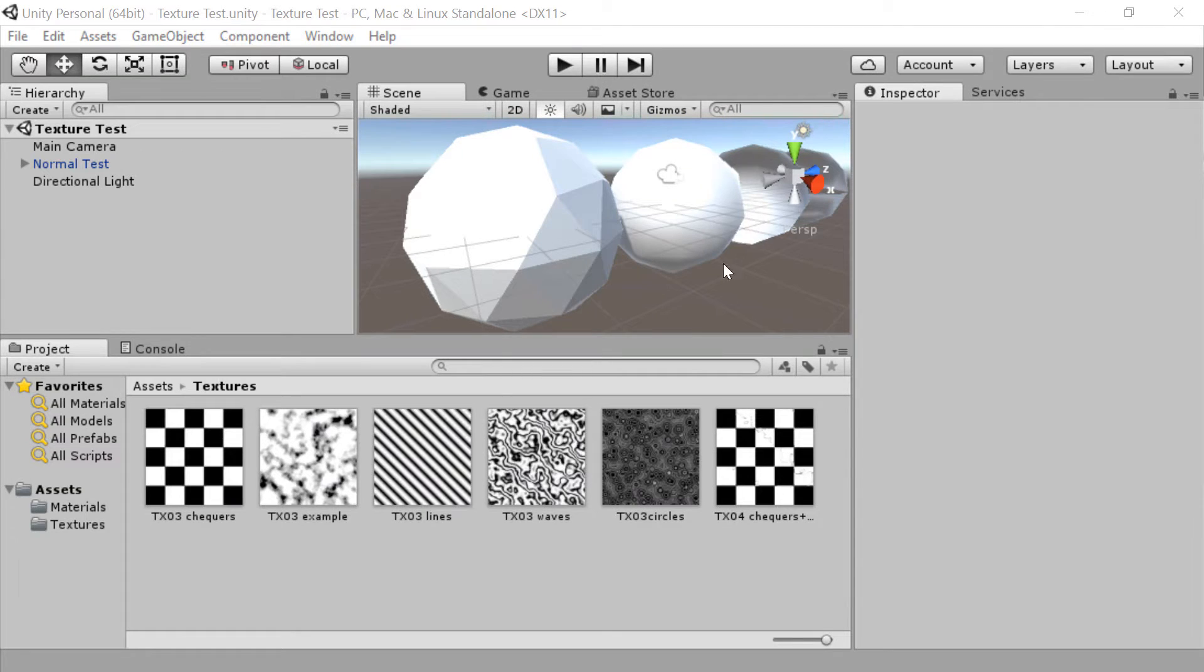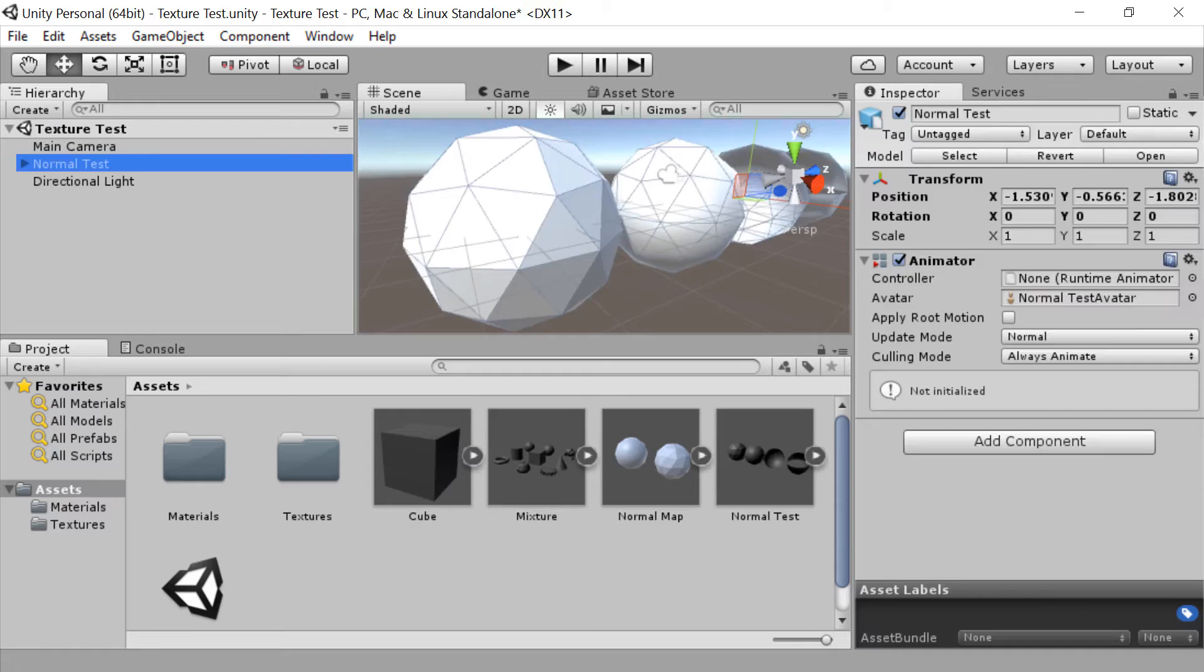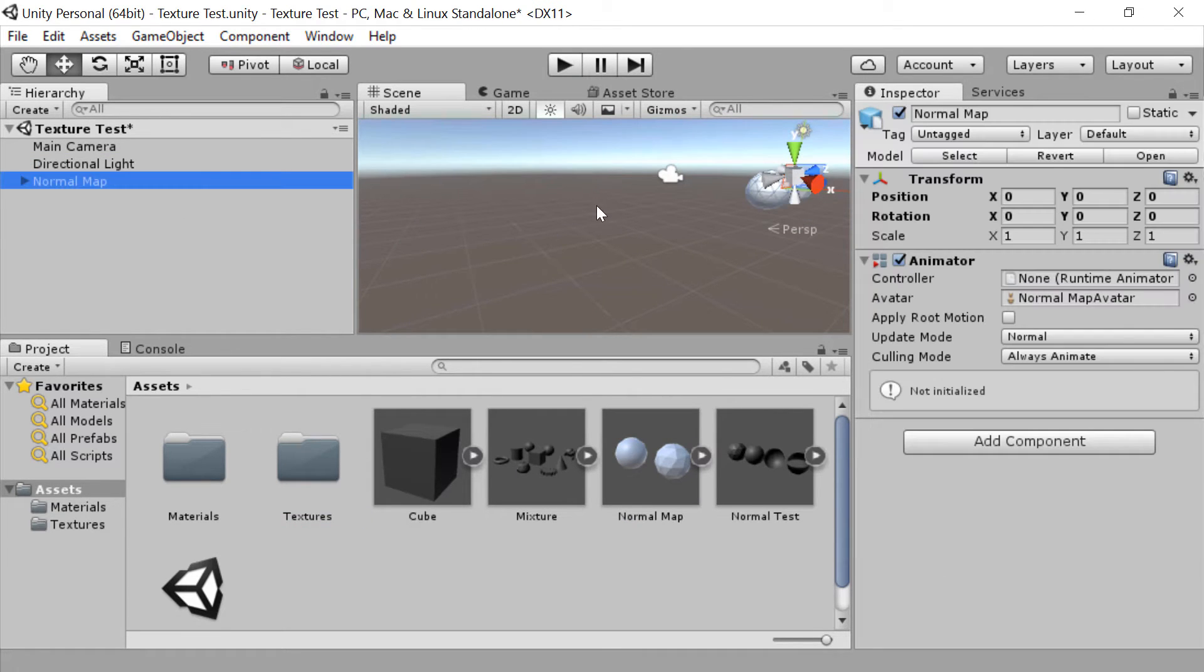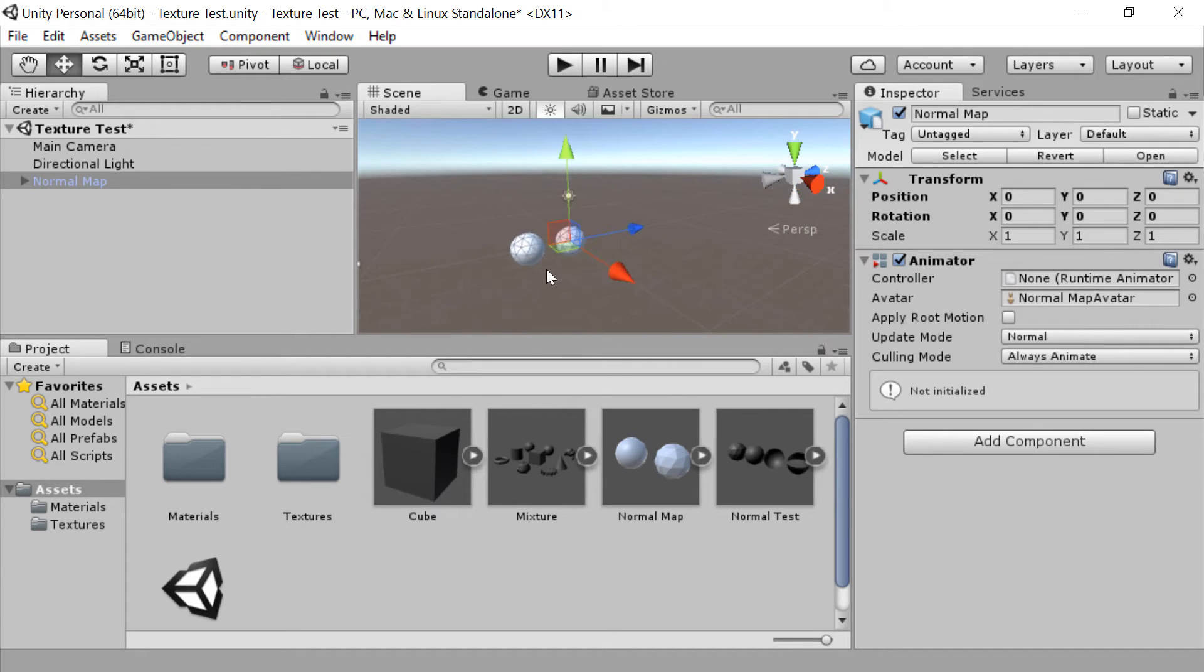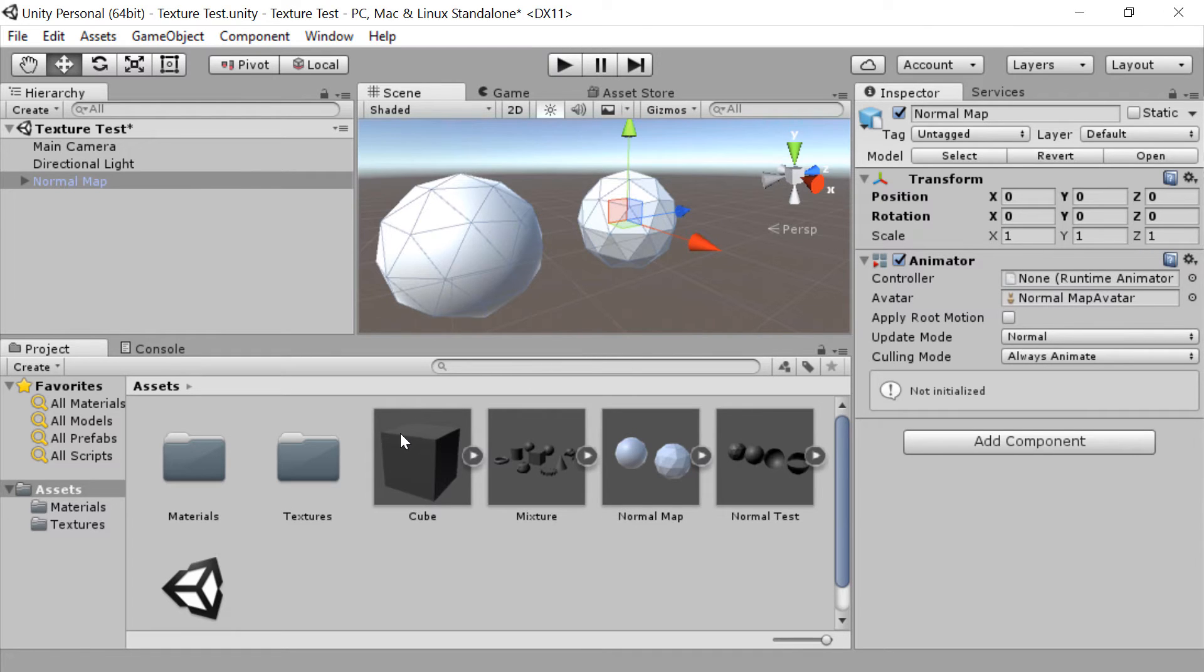There we go, that's saved. If we go back over into Unity and we go to our assets folder, we should have one called normal map. Excellent. So I'm going to get rid of normal test in the hierarchy and drag normal map into the hierarchy, and there we have our two spheres again. Excellent. Now because they're unwrapped we can actually add textures to them.